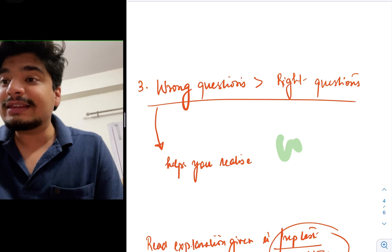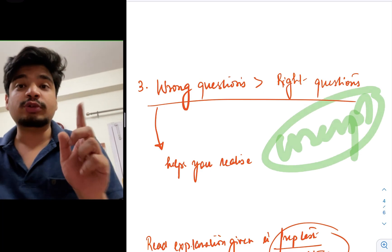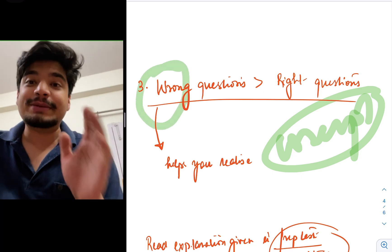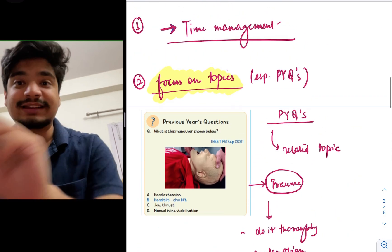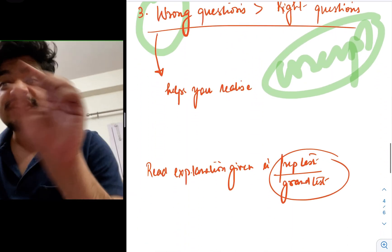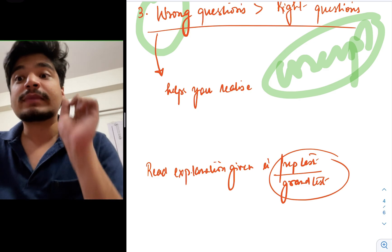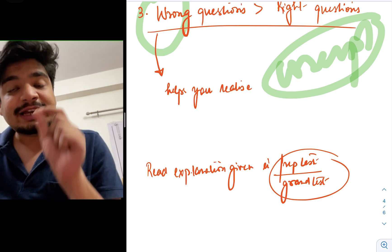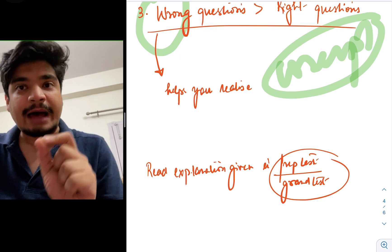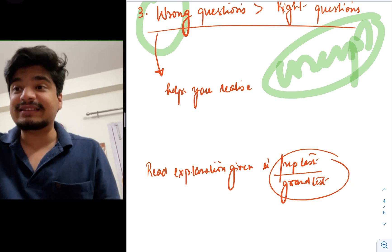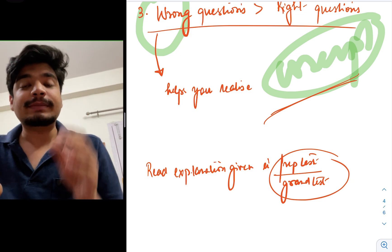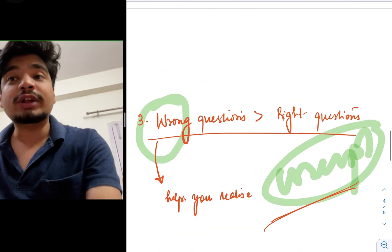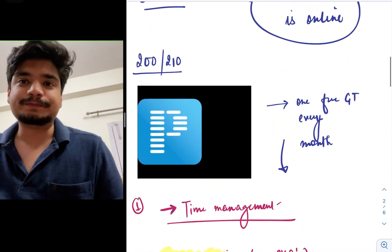The second thing is there will be certain conceptual questions. As far as these conceptual questions are concerned and if you're marking them wrong, it's very important. It's better to get them wrong during this prep test or grand test that you're giving rather than the actual exam. In Prepladder app, see the explanation that is given and read the explanation thoroughly. When you read the explanation thoroughly in the Prepladder app, you realize, okay, this is where I was going wrong. This is the actual concept. Write down that concept, understand that concept thoroughly so that if that concept is asked again in your examination, you do not get it wrong.